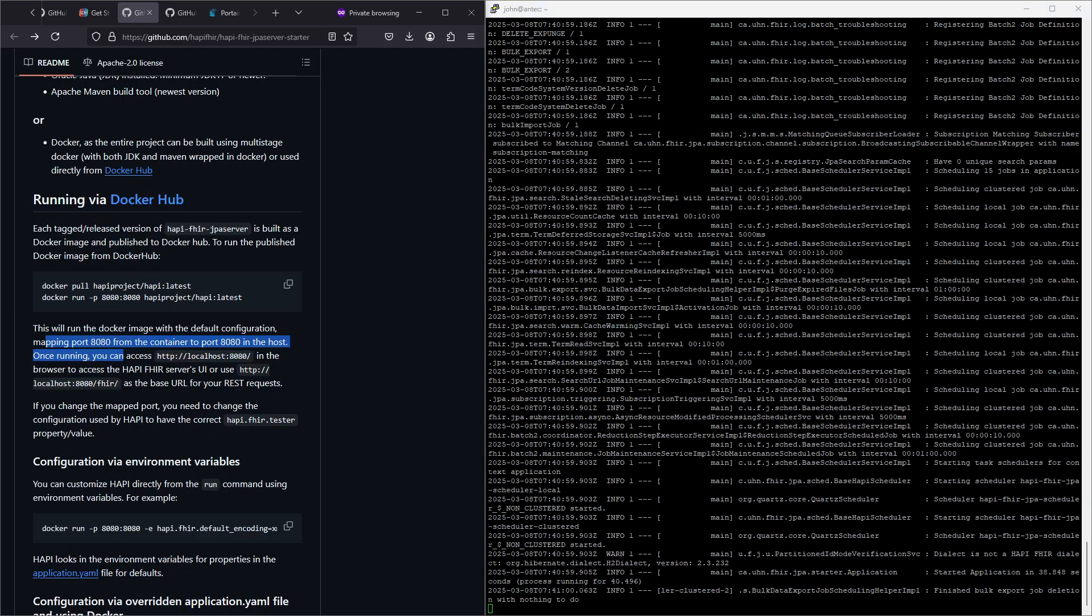You know I waited for maybe 30 seconds or something like that and now it stopped logging, so I think it has started up. The next thing it says is that you can access it via localhost 8080.